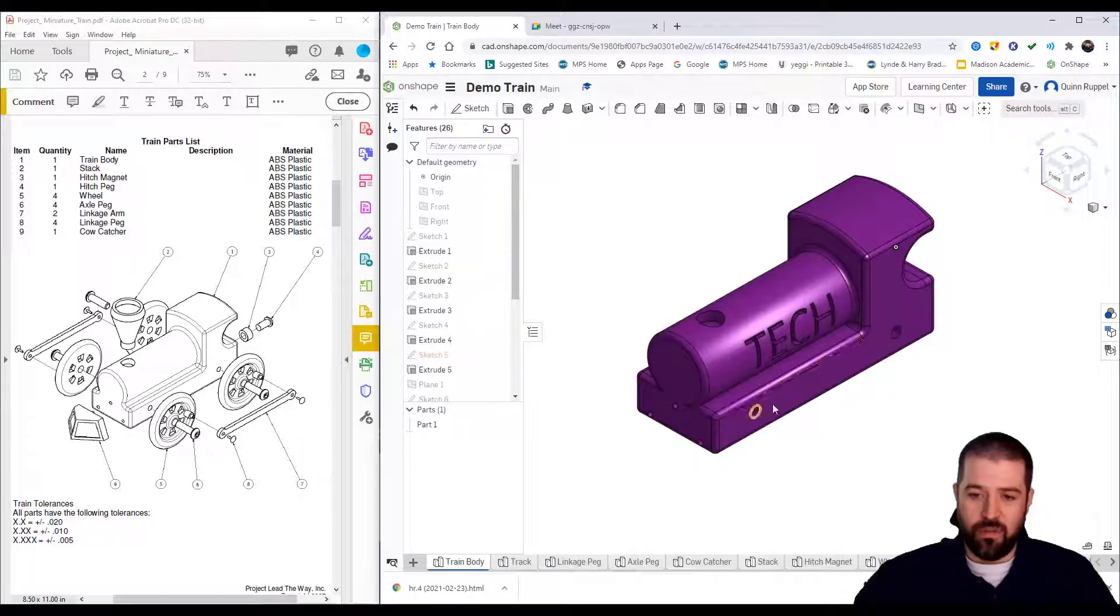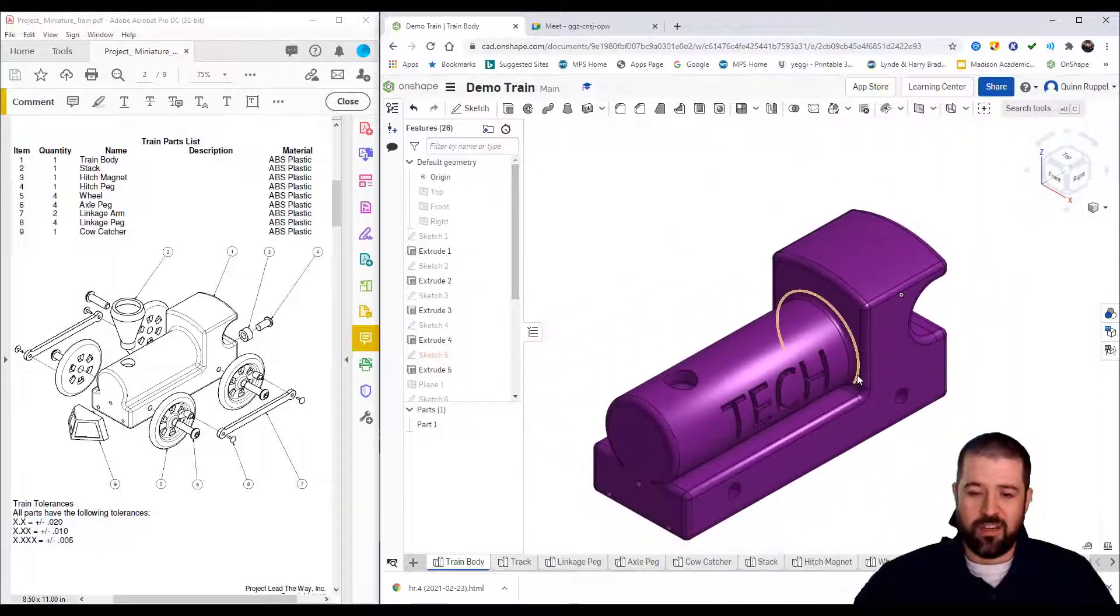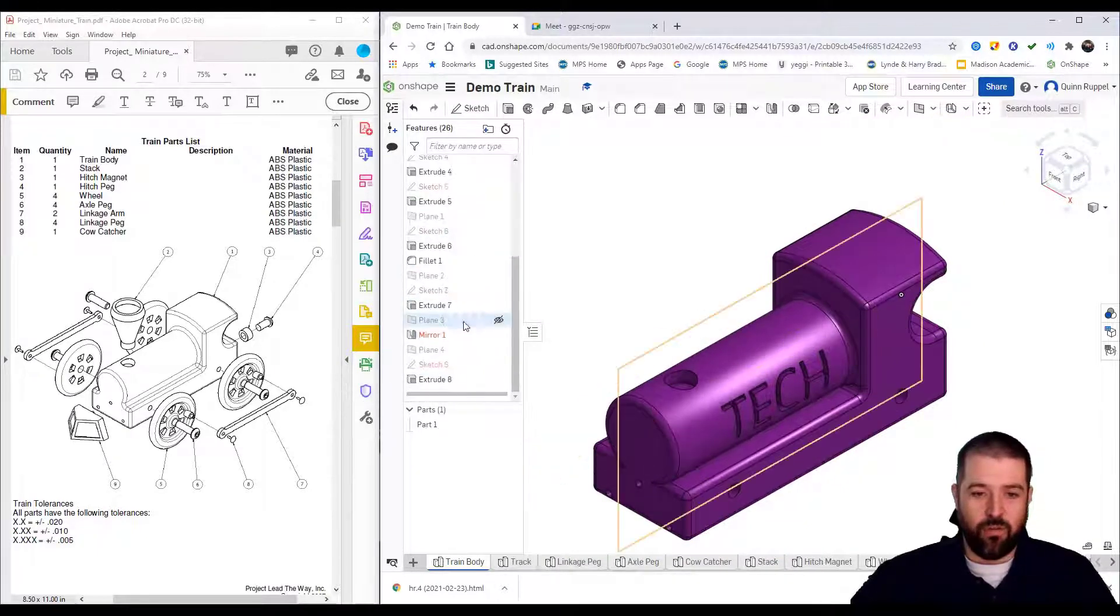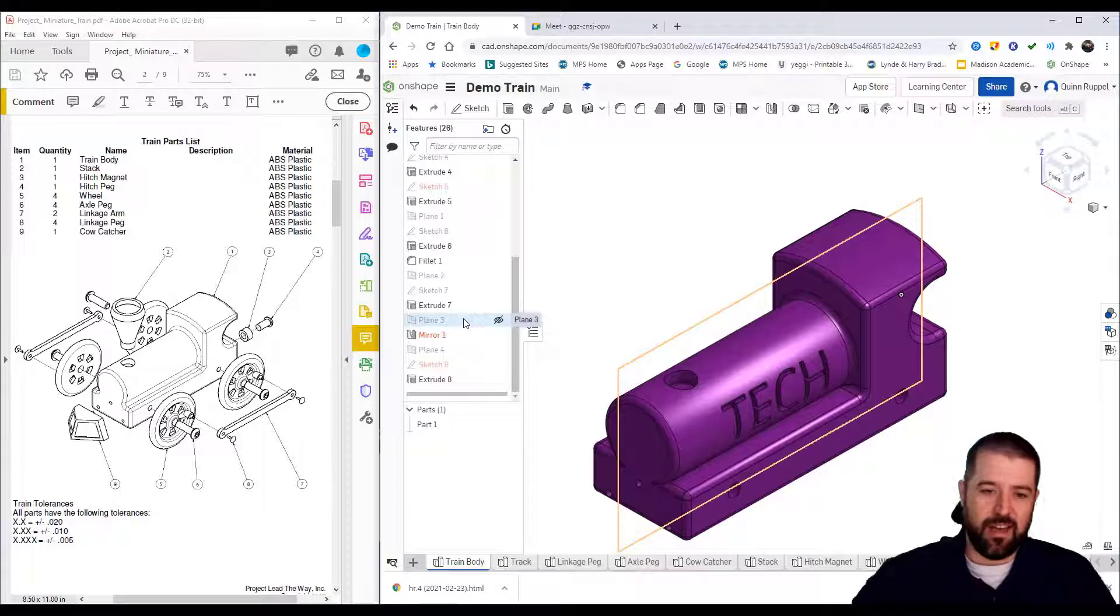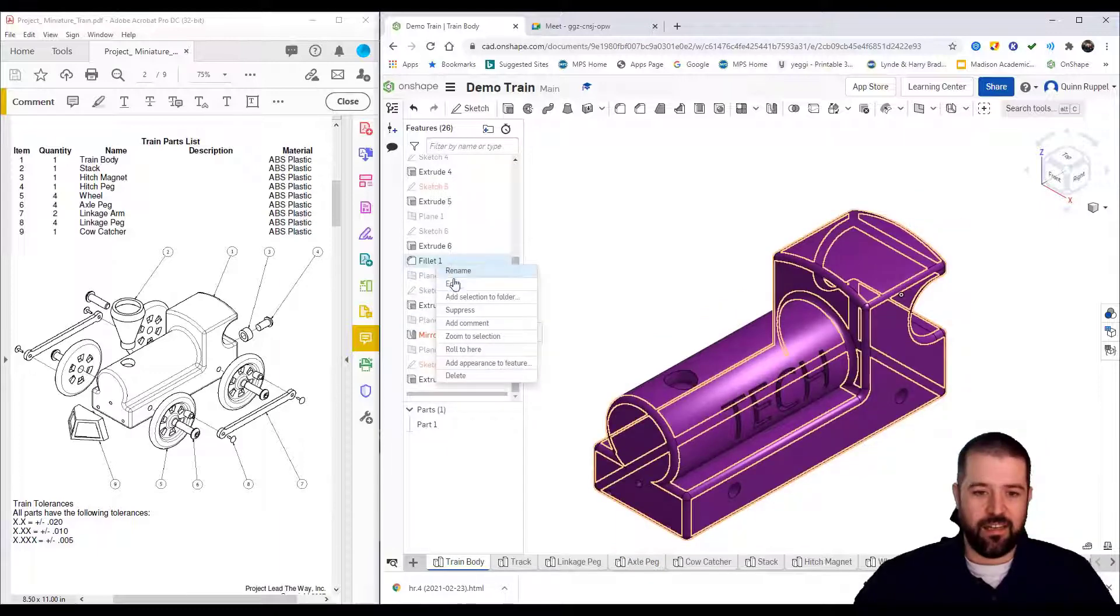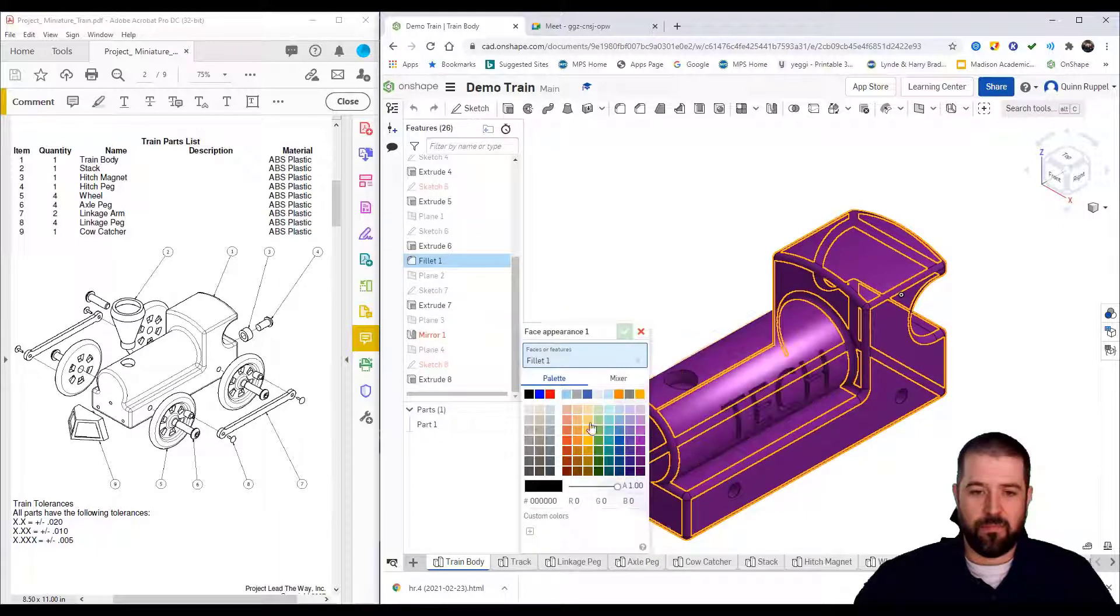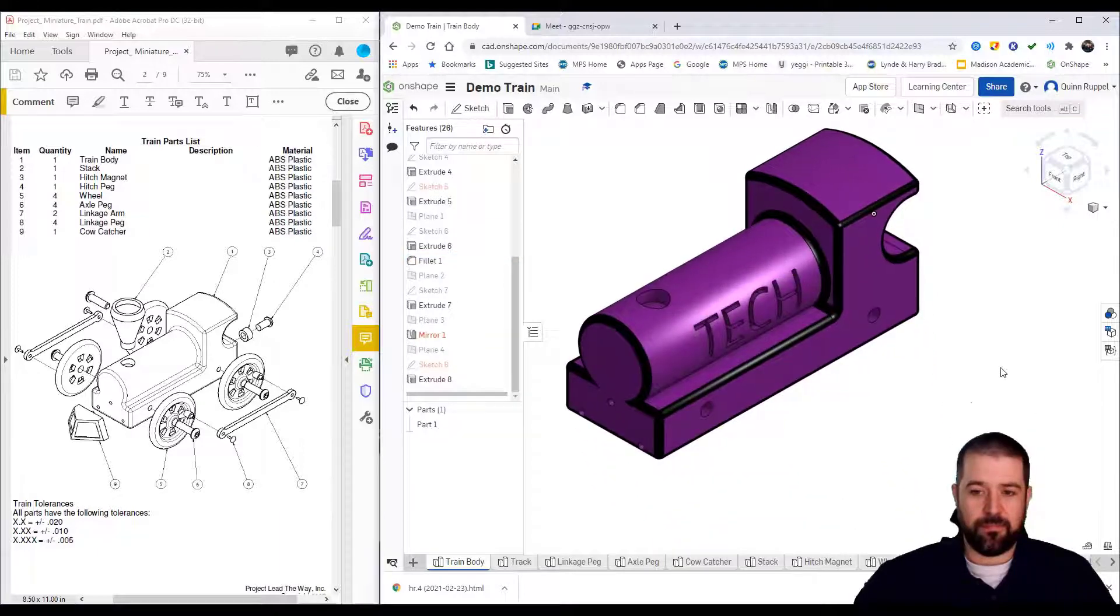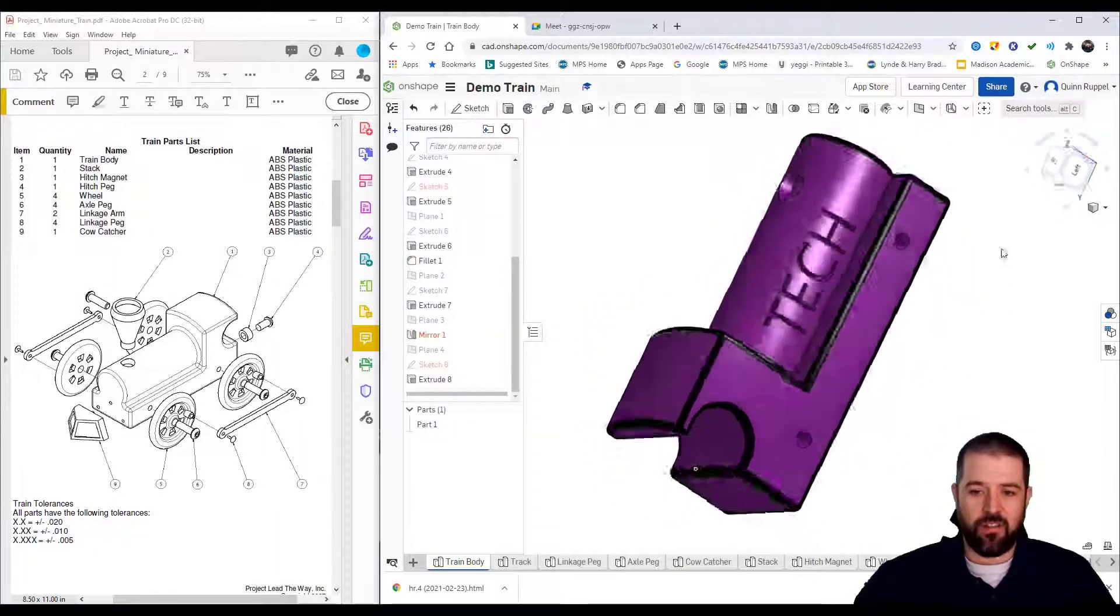If I want all of these fillets, these rounded portions, to be a different color, I can go to that step on my left-hand side. Here's my fillets. If I right-click on it, it says 'add appearance to feature,' and I can change that specific feature. Now all of my fillets are black.